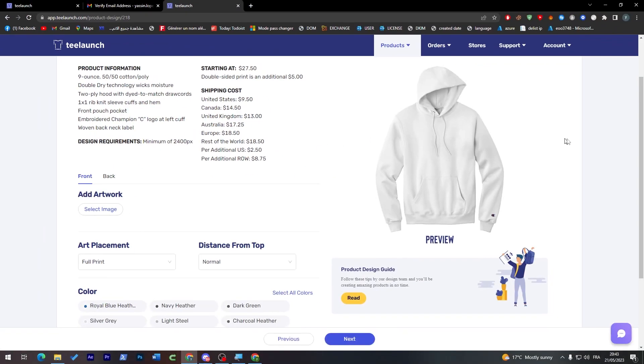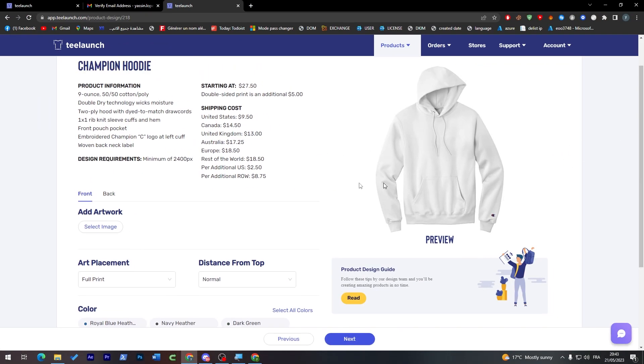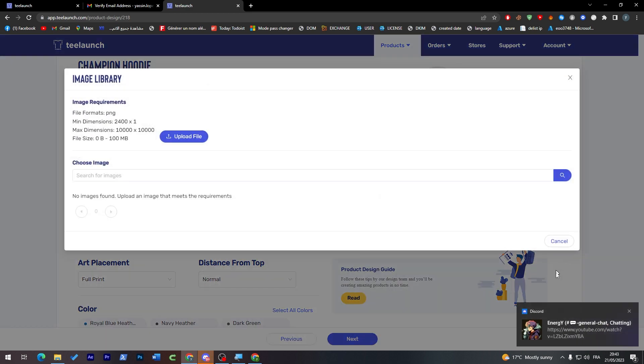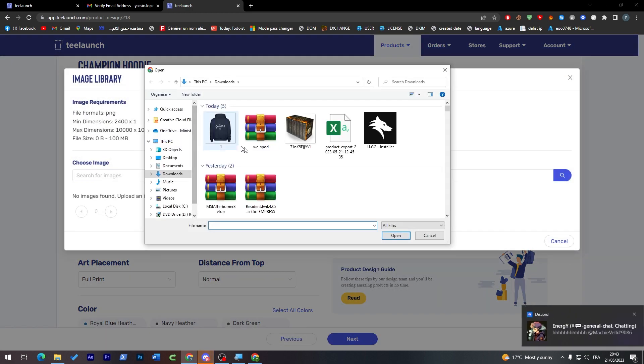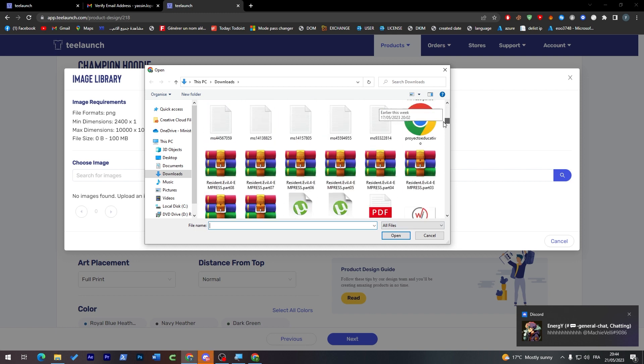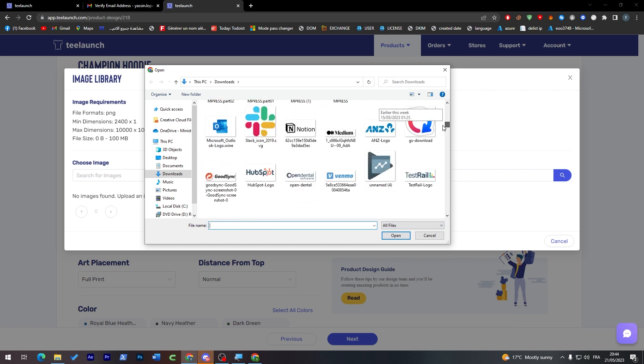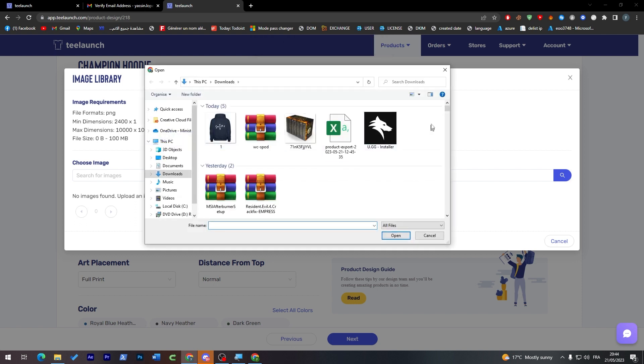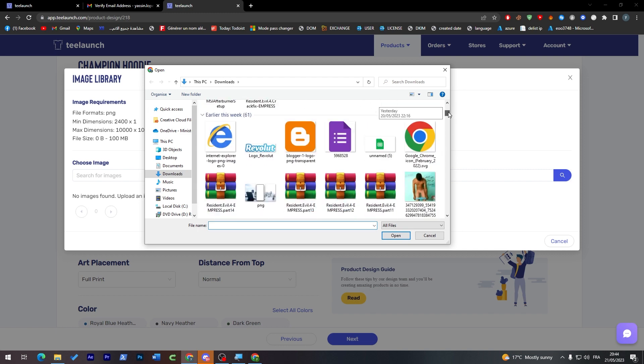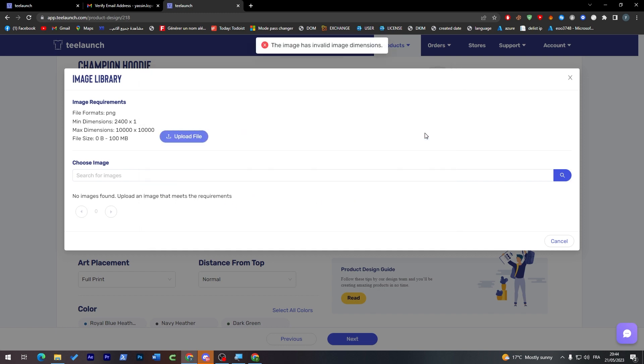So now let's add some kind of artwork to our design. Click here, let's close this real quick, and upload the file. I'm going to choose, for example, a logo from these. For example, let's choose this Notion logo. The image has an invalid image dimension, so it has to be 2400 by 1. I don't think I have any image like that in size. Yeah, I don't really have any image like that.